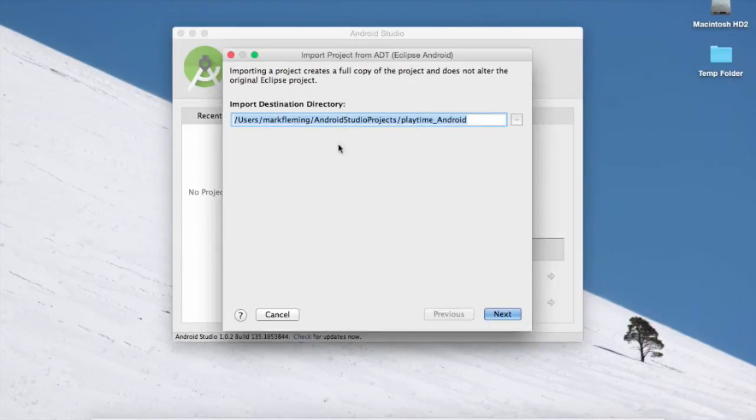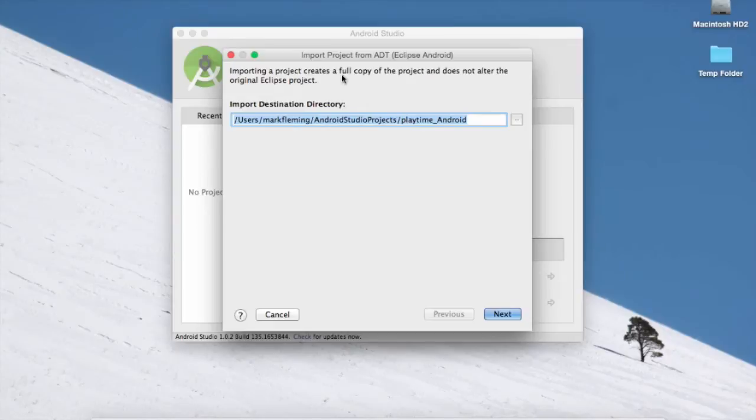And it's asking for an import destination directory. So Android Studio actually copies the entire project to wherever you want it to go. And it doesn't alter the original Eclipse project, which is kind of cool. Because if for some reason things get screwed up, then you have the original version there with no changes to it.